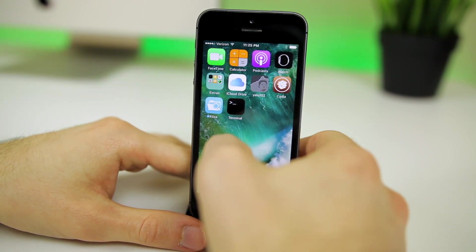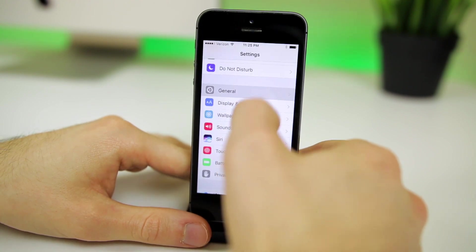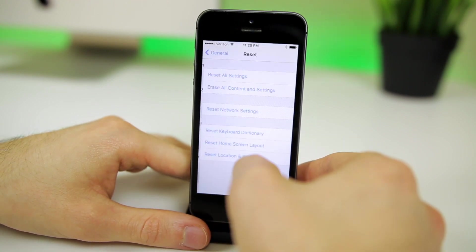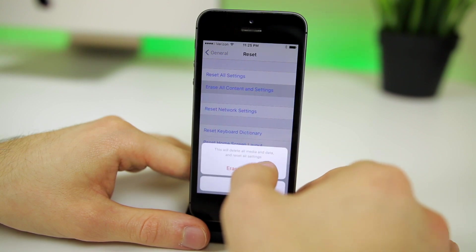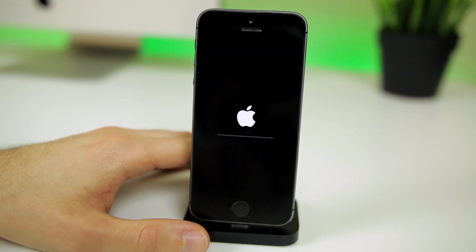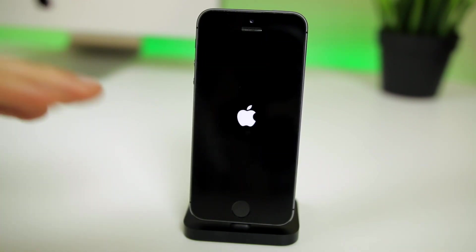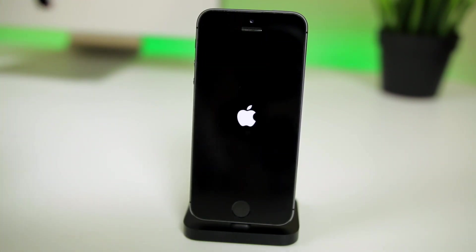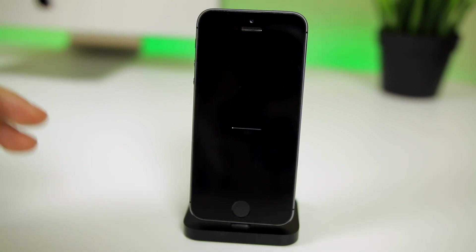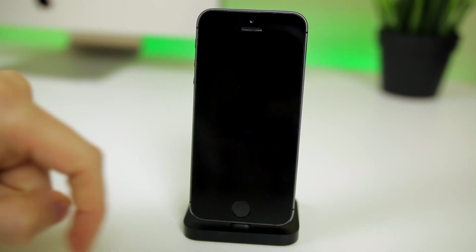Immediately go to Settings, General, Reset, Erase All Content and Settings, Erase iPhone, Erase iPhone — don't do anything else before that. If you get a blue screen, don't worry; that happened to me multiple times and it was a bit scary, but everything went fine. I thought I was going to have to update to 10.2.1 but it all worked out, so I'm sure it will be fine this time as well.